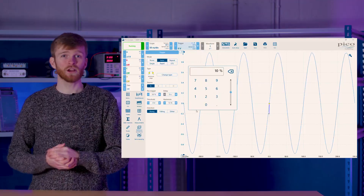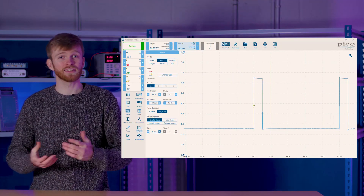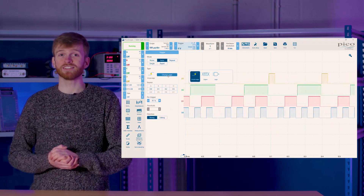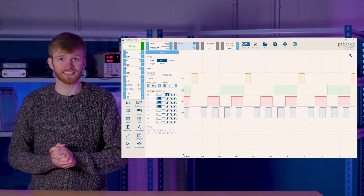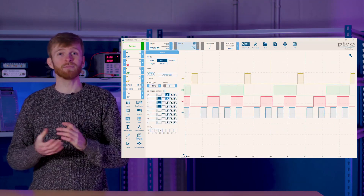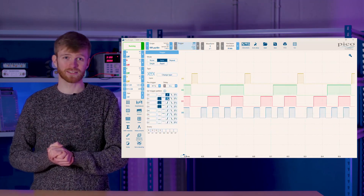Along with this, PicoScope 7 provides a variety of trigger types, allowing you to add hysteresis windows, trigger on a pulse width, and trigger on digital logic conditions in MSO PicoScopes. So download PicoScope 7 today, plug in your PicoScope and push your triggering capabilities to their fullest.